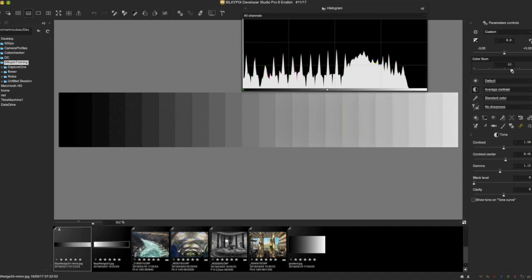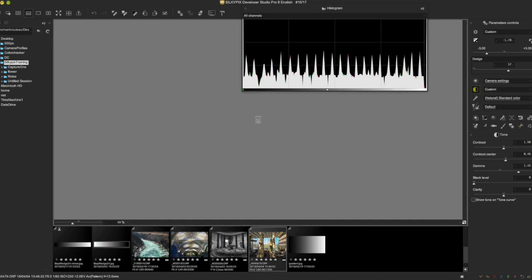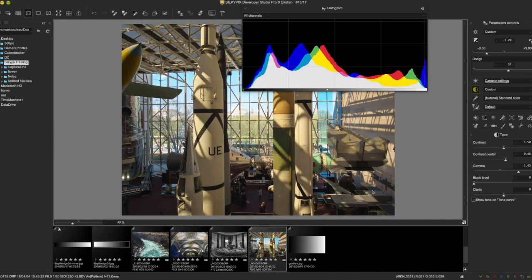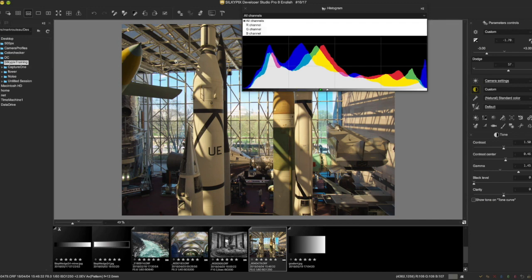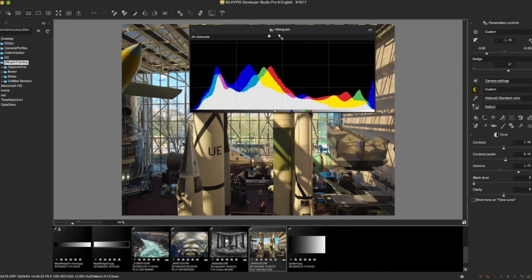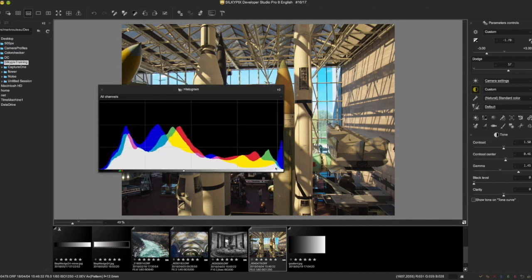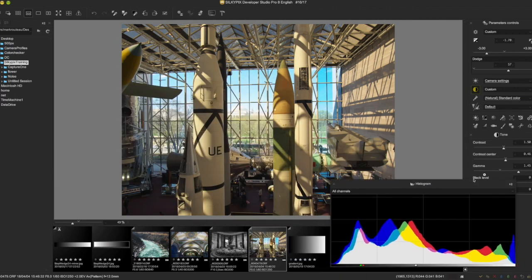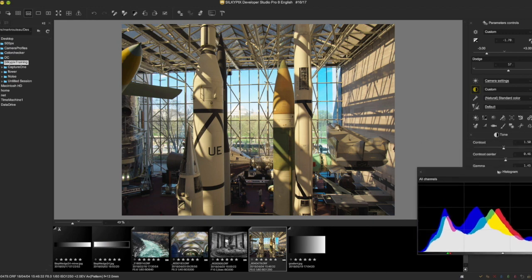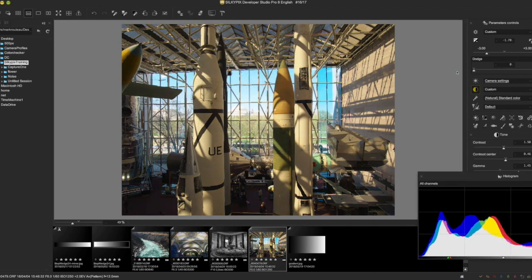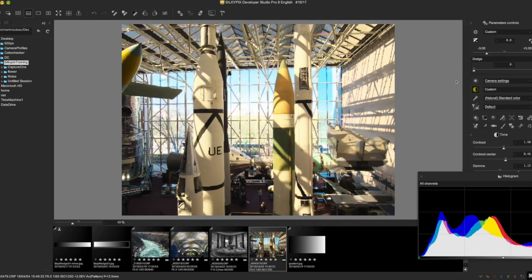So the question is could you use Color Burn as a highlights recovery? You sort of can. I'm going to take this photo, move this histogram out of the way and reset that.